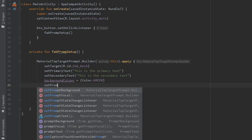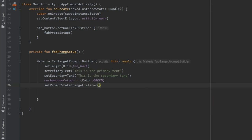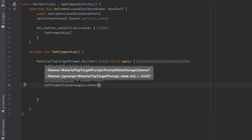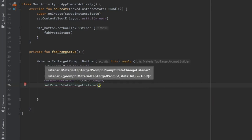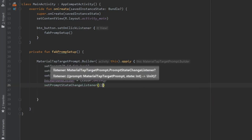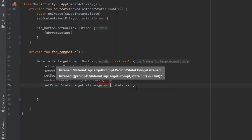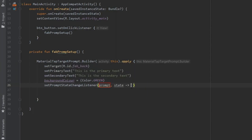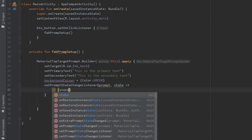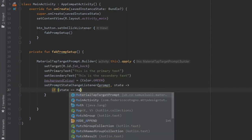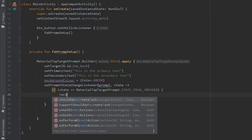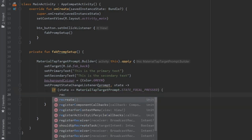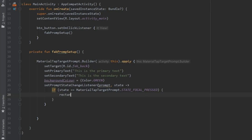And after that, we can go straight for set prompt state change listener, which is what happens when you click on the button, essentially. I will write prompt and state, and inside here we can write if state is equal to material tab target prompt dot state focal pressed, it will trigger the next focal one for the center button, which is a rectangle prompt setup.